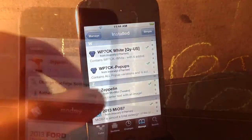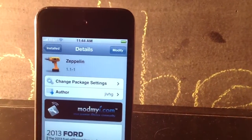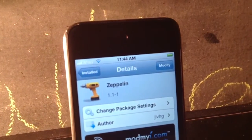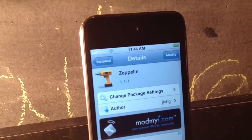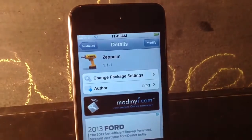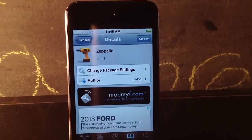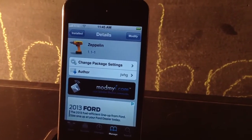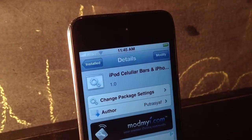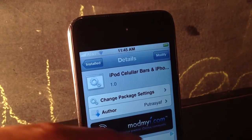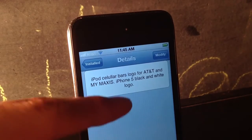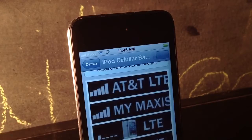There's another thing you guys want to download called Zeppelin. Zeppelin basically changes your carrier to whatever theme or icon you guys have it as. It's free and it's by JivHD. The third thing you guys want to download is called iPod Cellular Bars and iPhone 5 — that's the Zeppelin package you guys want to download.